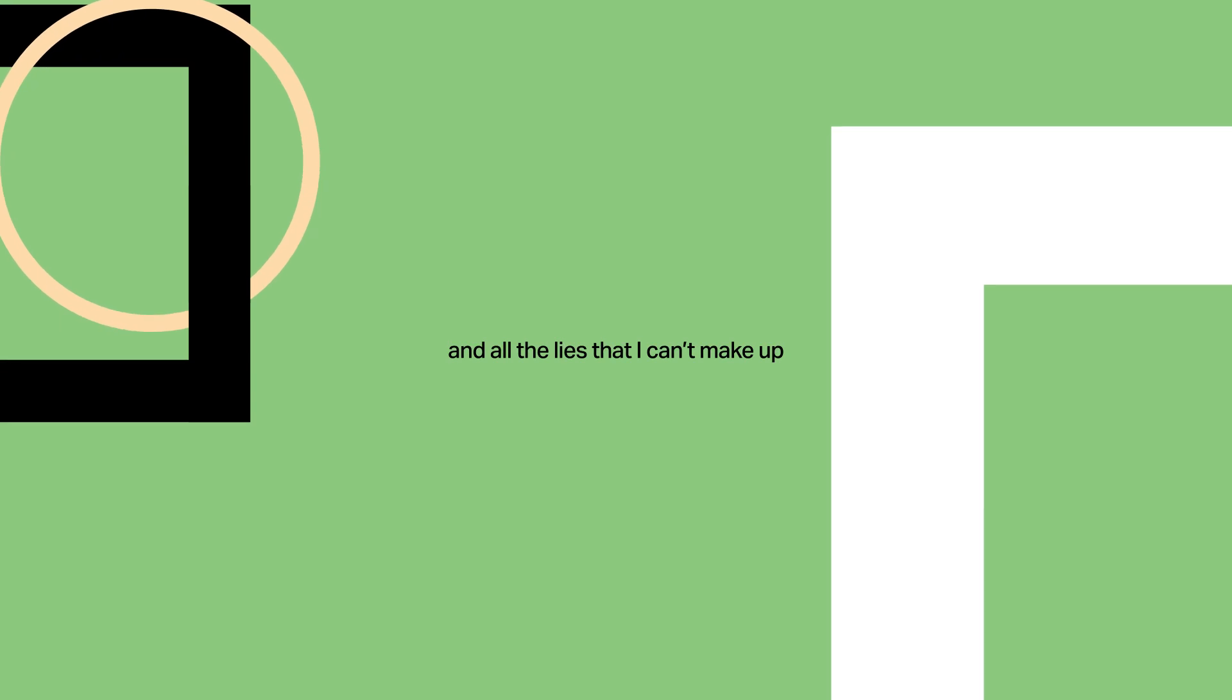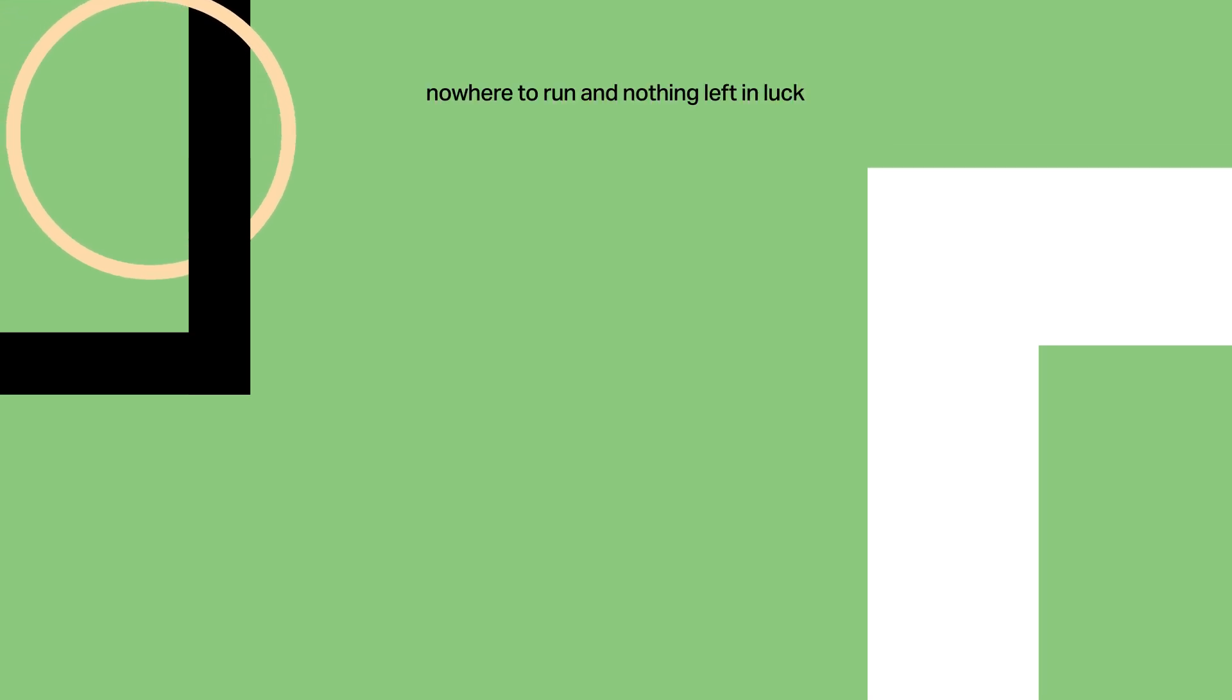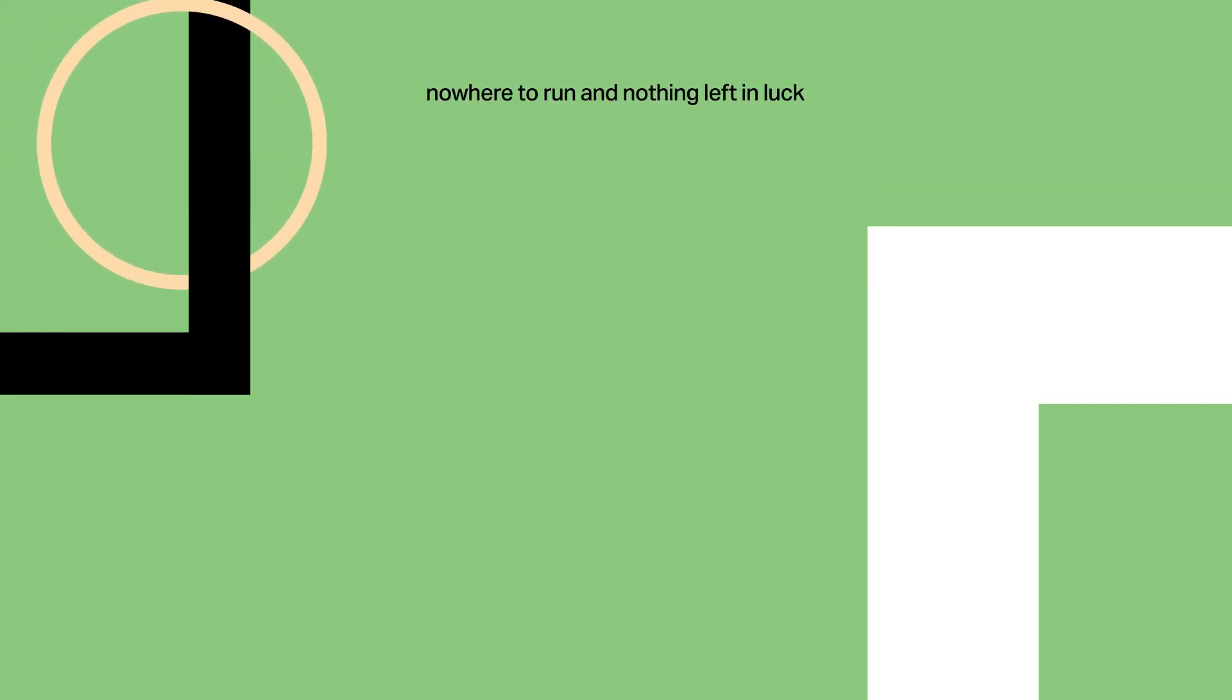And there's no... all the lies that I can't ignore. No way I'm wrong, no problem I can't ignore.